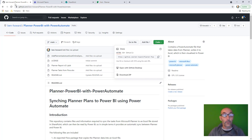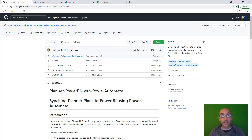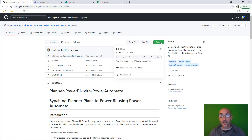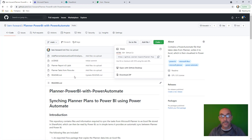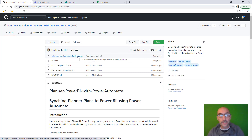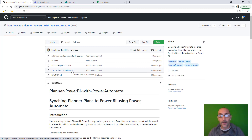So where are we? We're here — we've got Planner data, we're in GitHub. Search for Ben Howard, Planner to Power BI with Power Automate. There are a few files on there and you're going to click Code and then download the zip or download the files individually. We can see we've got a flow import here, a Power BI template, and then we've got our Excel file. I've already downloaded the files and they are available here.